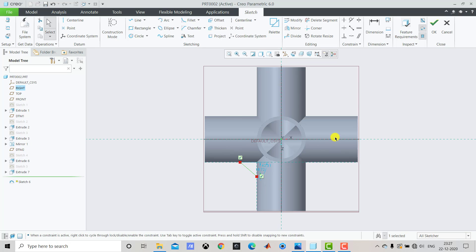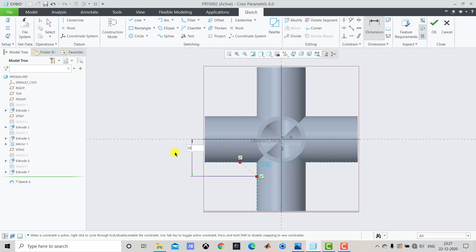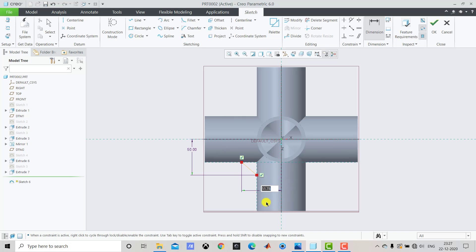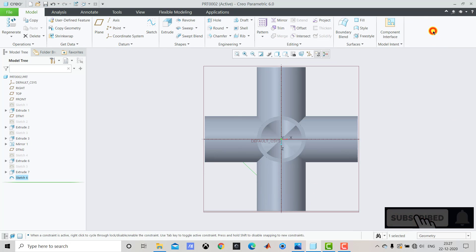After creating this line we'll select Dimensions. We'll select the end point of the line, then select this reference geometry or axis, and press the scroll button. The distance is 50 mm, so we'll enter 50. Again we'll select the other end point, select the reference geometry, and press the scroll button. This distance is also 50 mm, so enter 50. After creating this line, we'll exit the sketch.